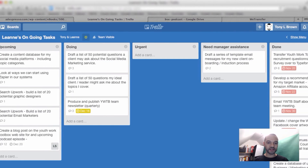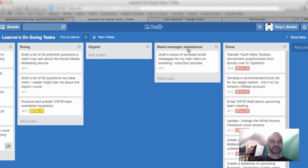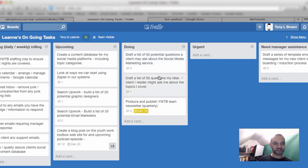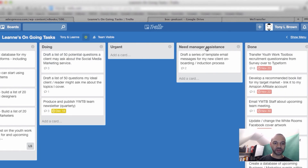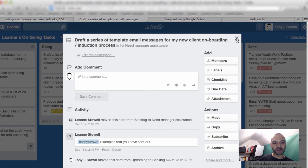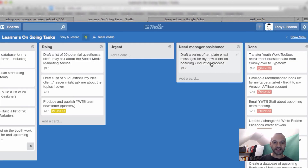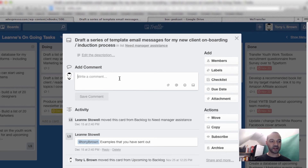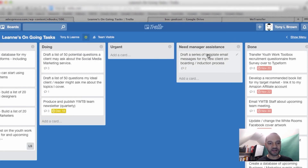The need manager assistance list is for when my virtual assistant is working on a task and gets a bit stuck. She'll drag it over here and write me a message saying she's not sure about something and needs more information. The discussion we've had is that everything she needs answering should be posted in that card's comments. If there's a document she's referring to, she puts a link to it in the card so I don't have to fish around anywhere else to find it.